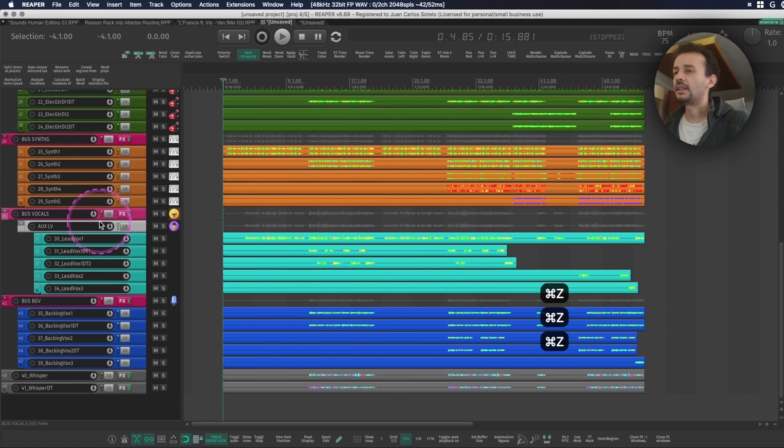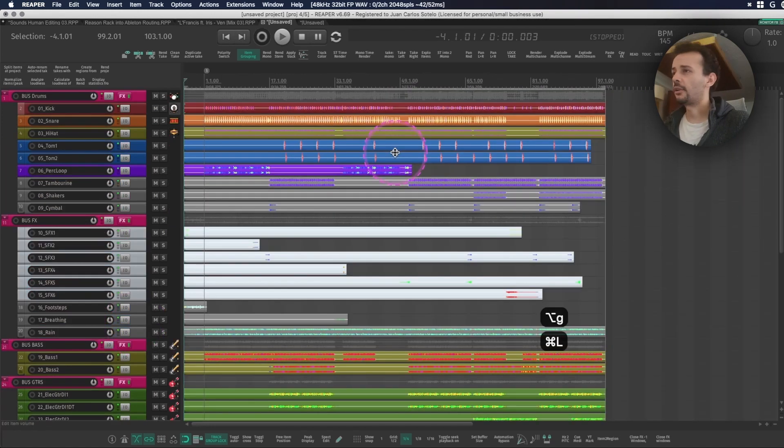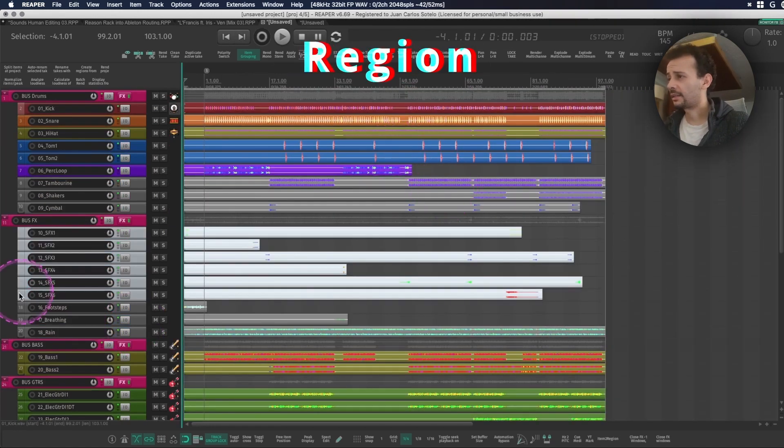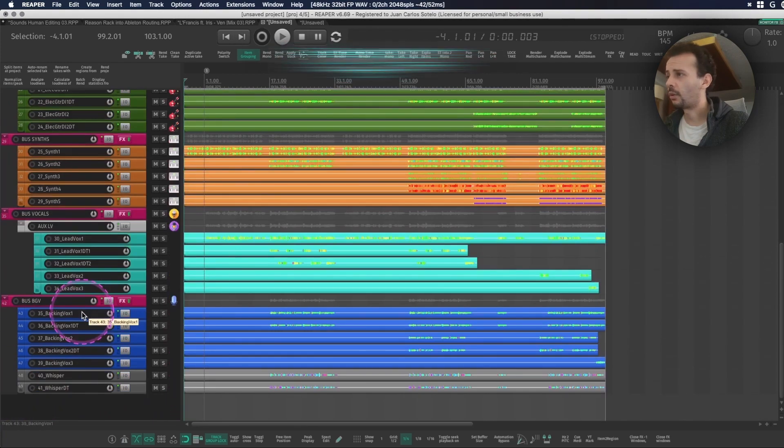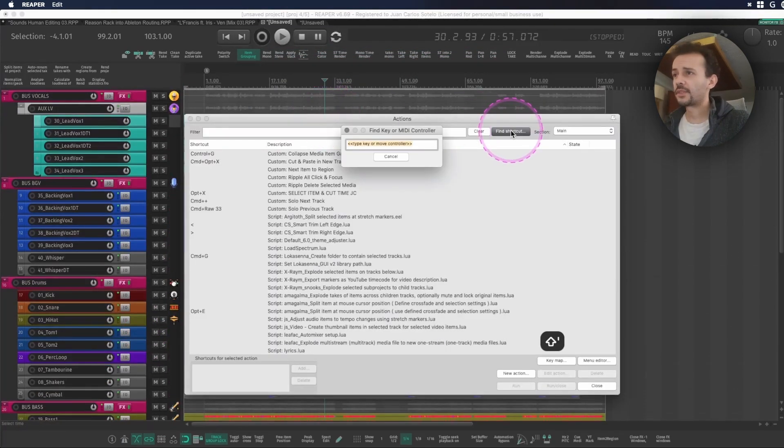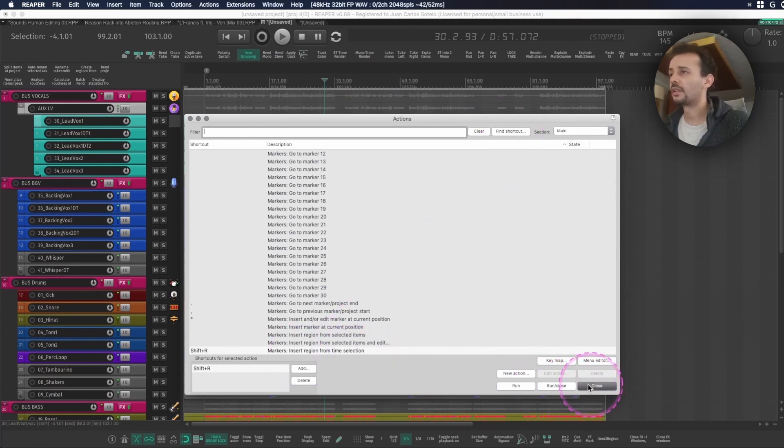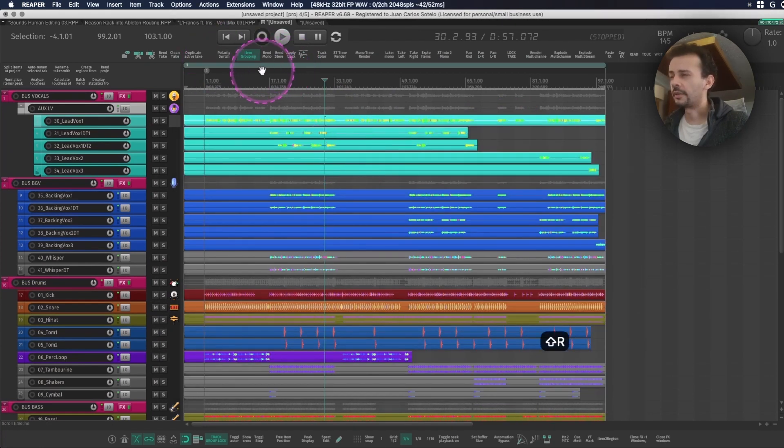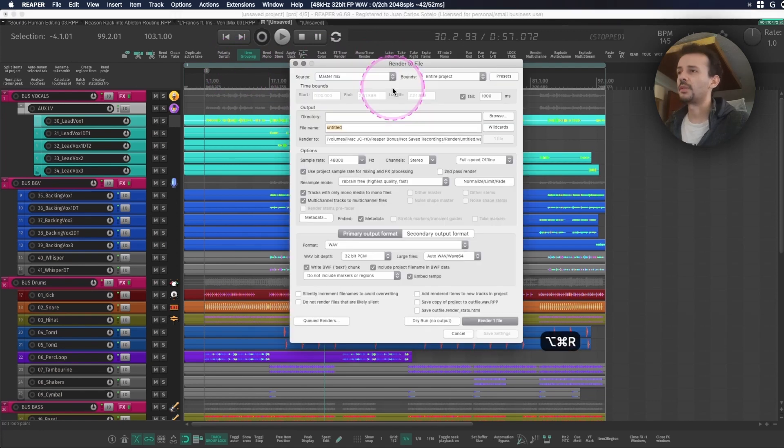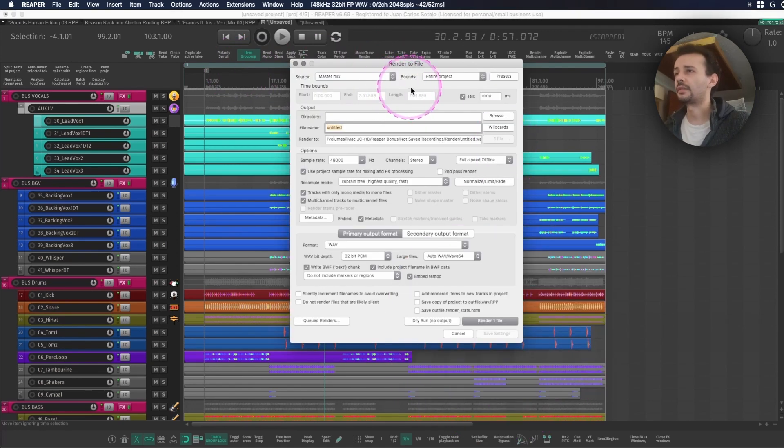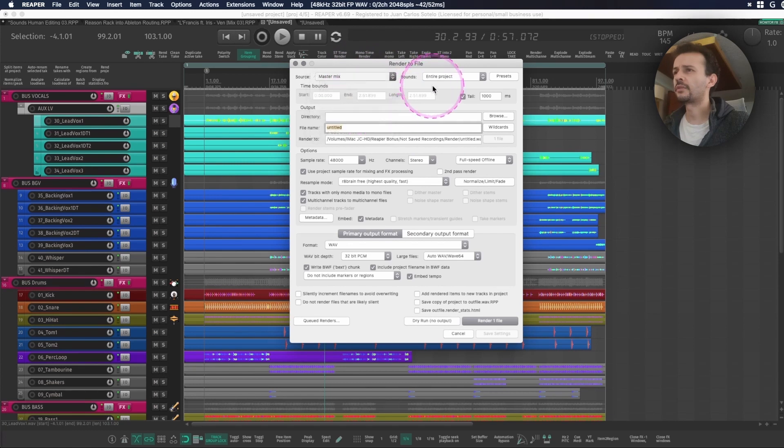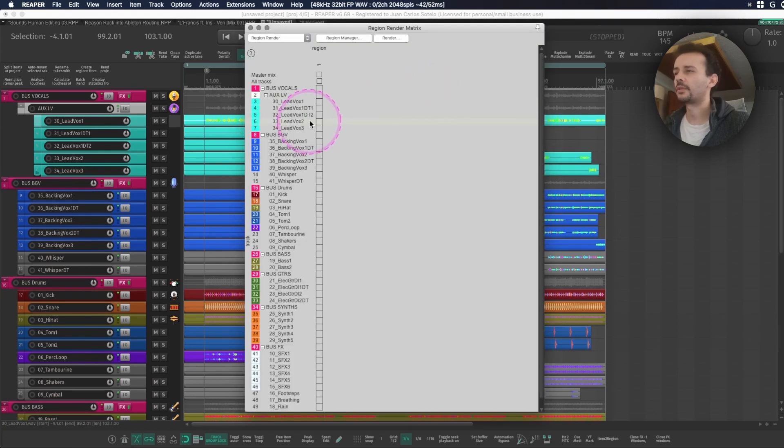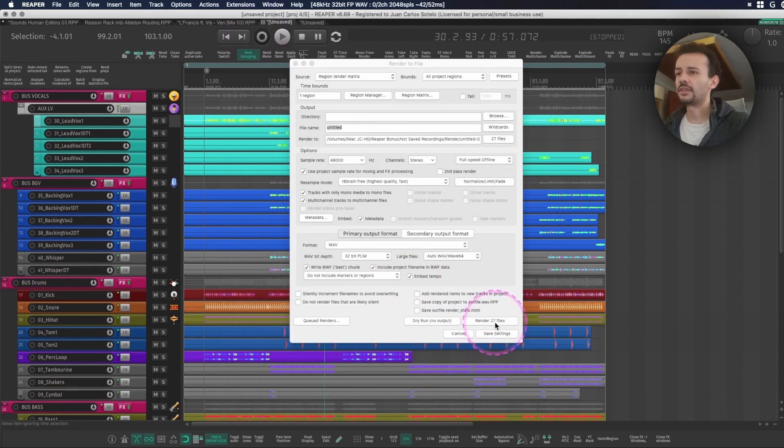Once I'm done with that I always create a big region that lasts for the whole of my song. In my case I have something that's shift R to insert a region from time selection. So I create a new region and this helps me make stem bounces a lot faster. If I'm making a region render matrix from all project regions and I go into region matrix, I can go like this and now it's easier to make stems.